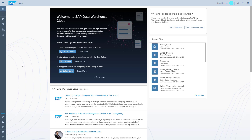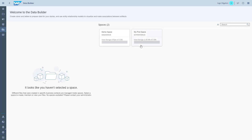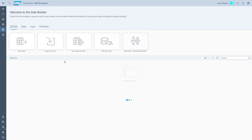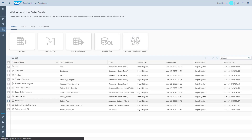For example, the number of days it took us to deliver the order. We start by going to the Data Builder, opening up the space that we created, and then opening up the view that we created as part of the previous exercise.